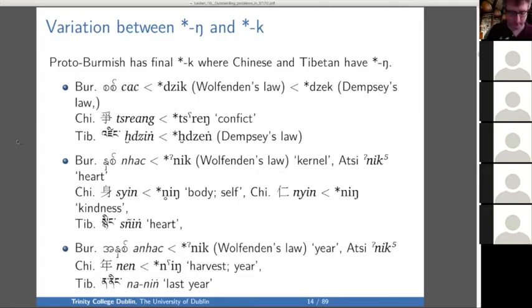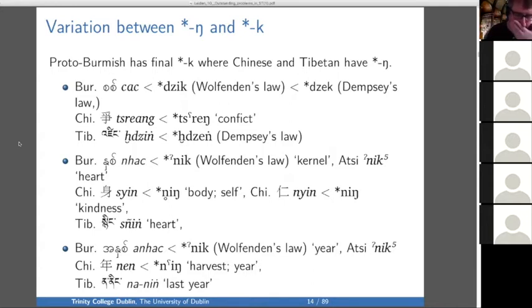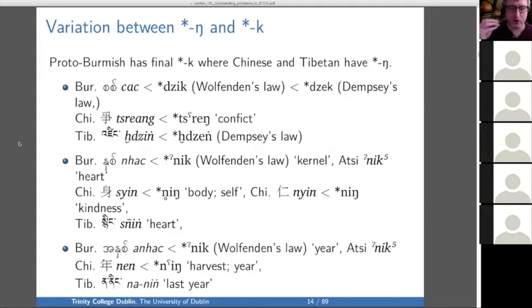One of the most interesting problems in Sino-Tibetan is this Nga-Ka variation. It's worth actually talking through every example. For the word that means 'war' or 'conflict,' Proto-Burmish has Dzik, whereas Tibetan points to something like Dzeng in the proto-language.